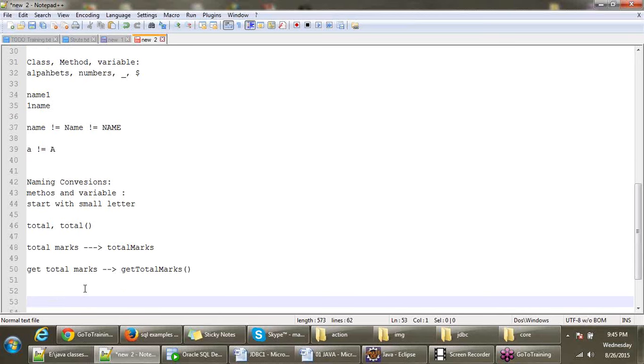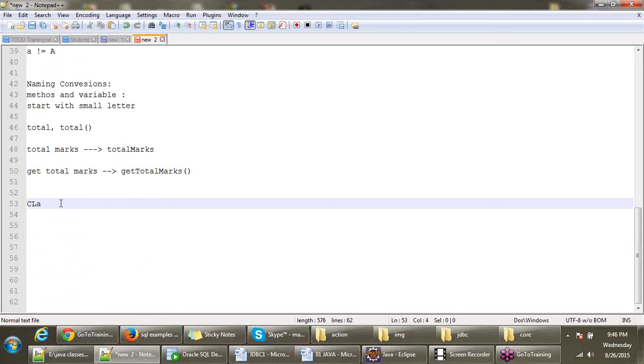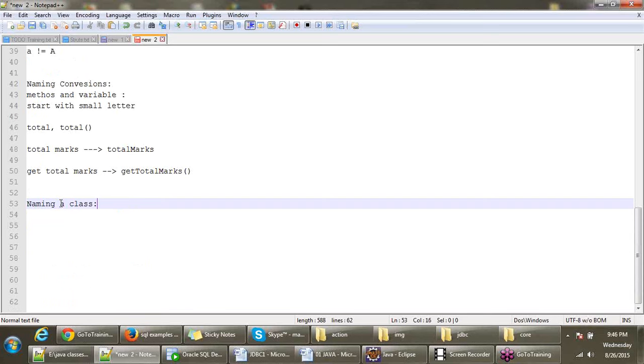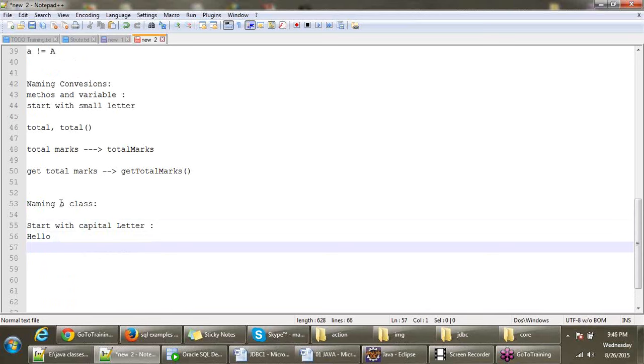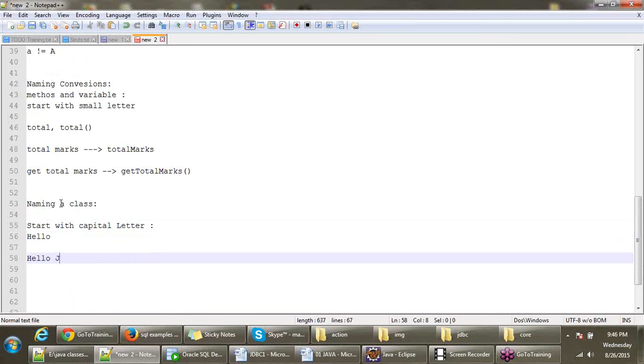Then, how to name a class? Class name should start with capital letter. Like Hello. If you have two words, second word first letter should be capital, like HelloJava. Again, if you have three words, the last word first letter should be capital.